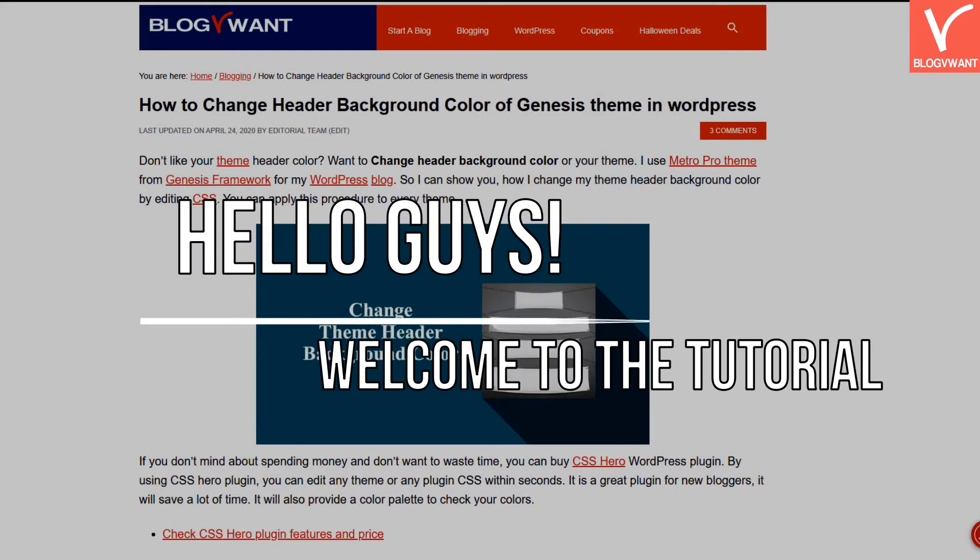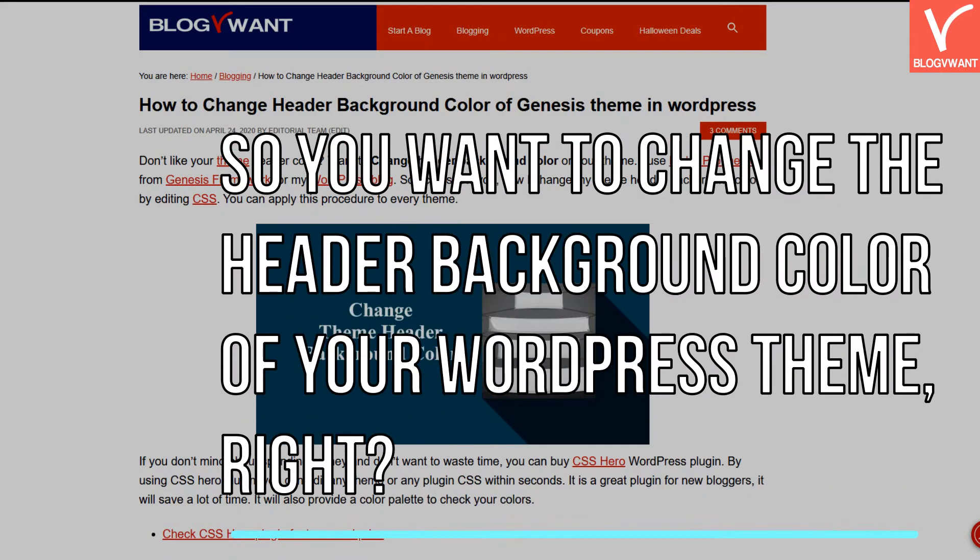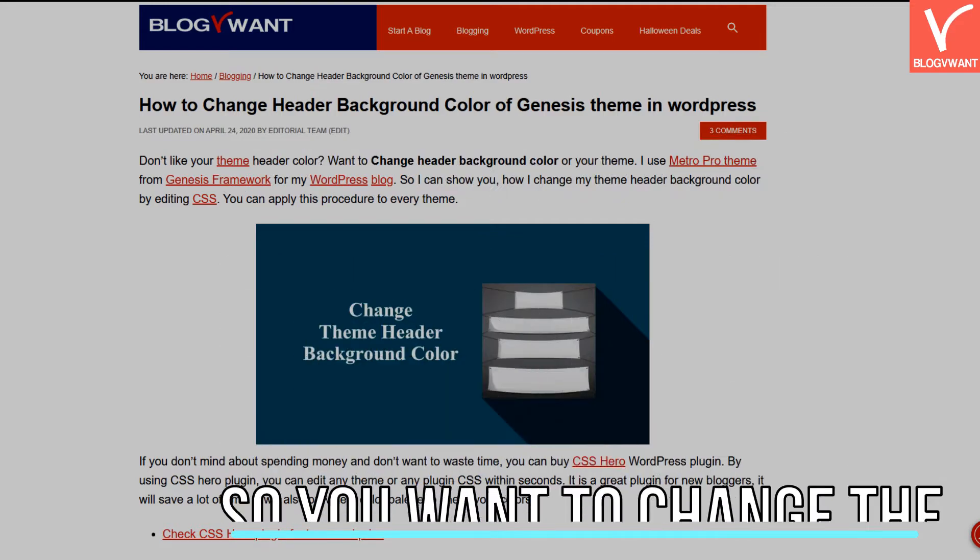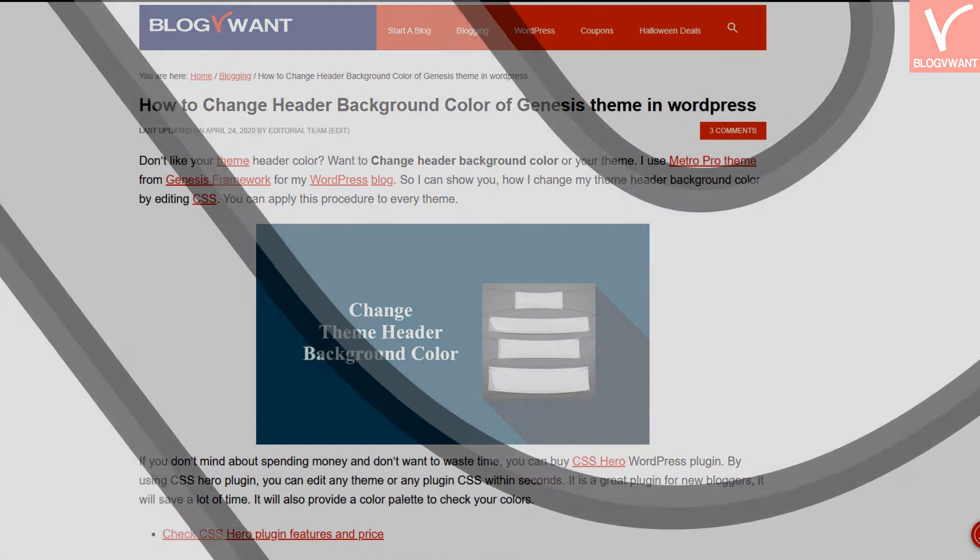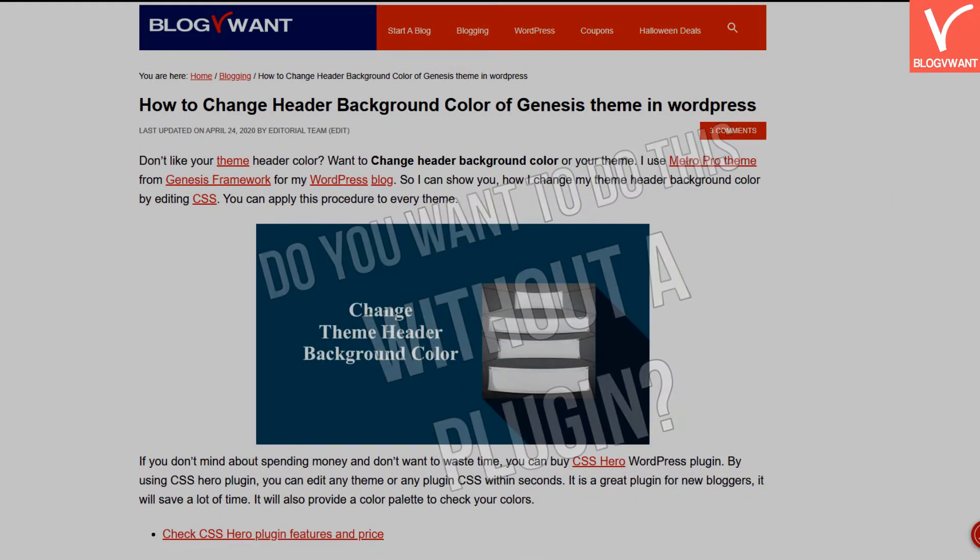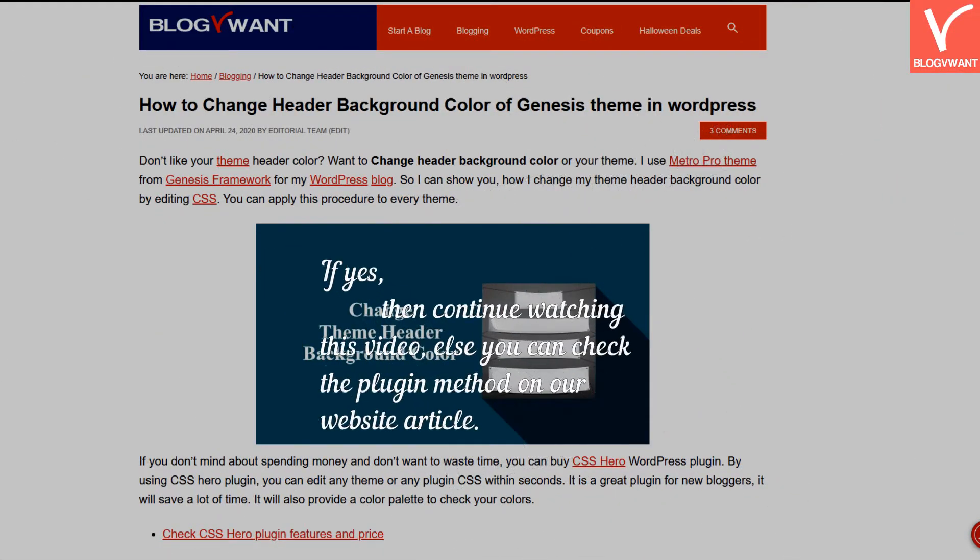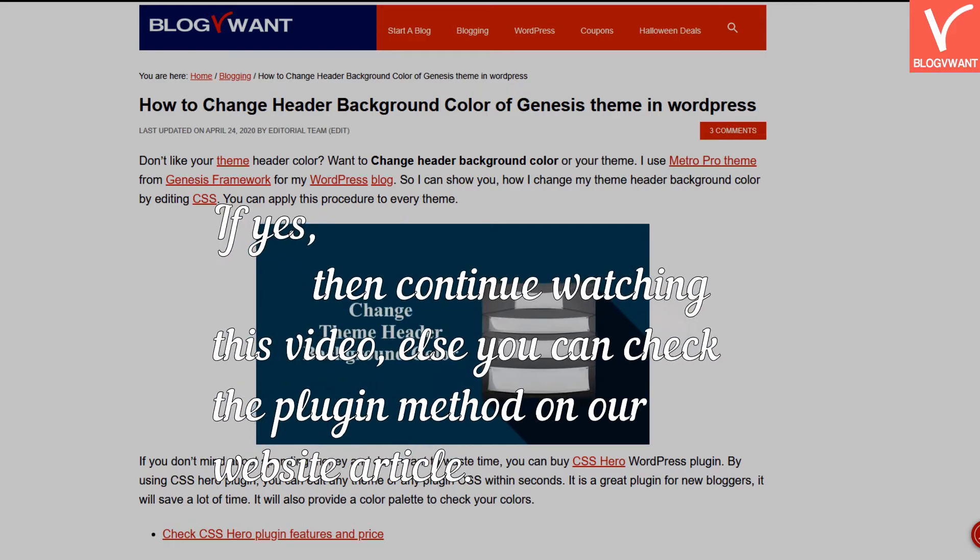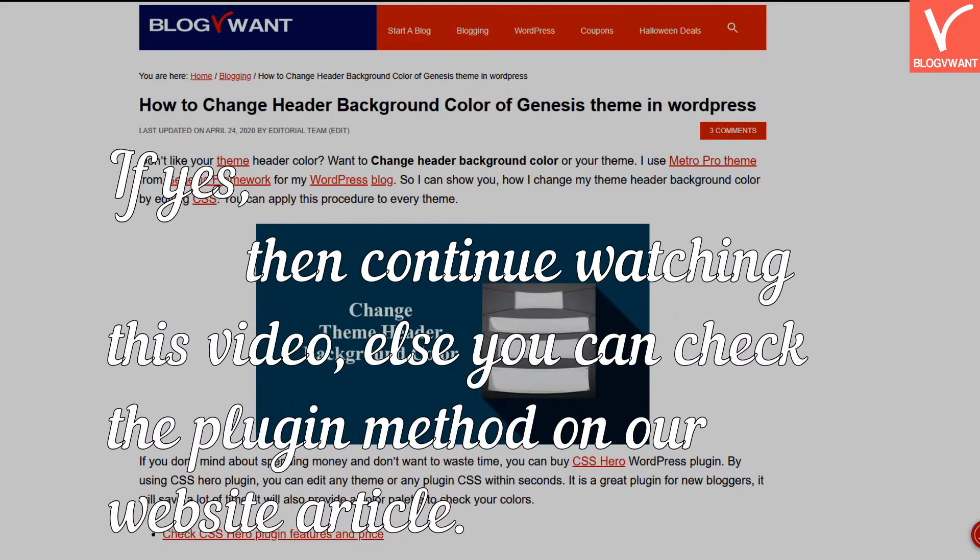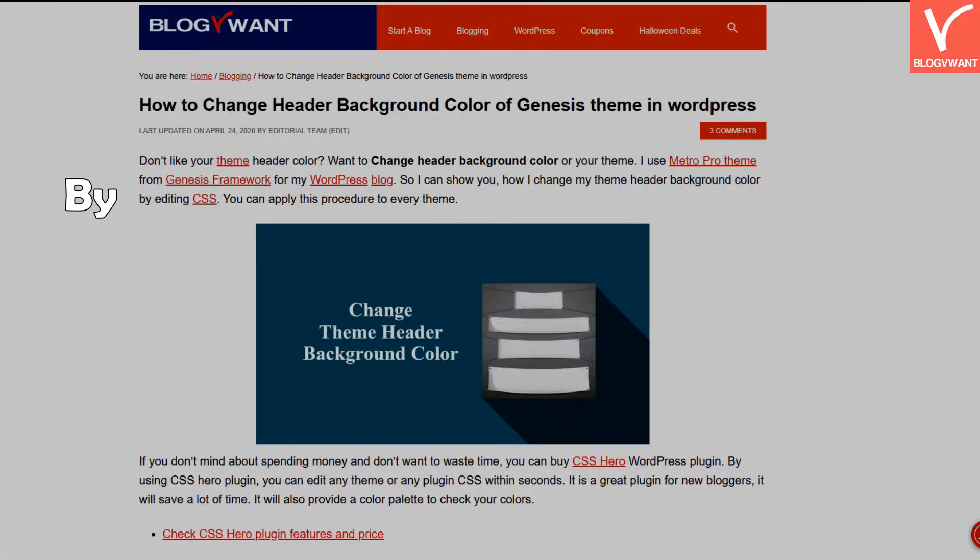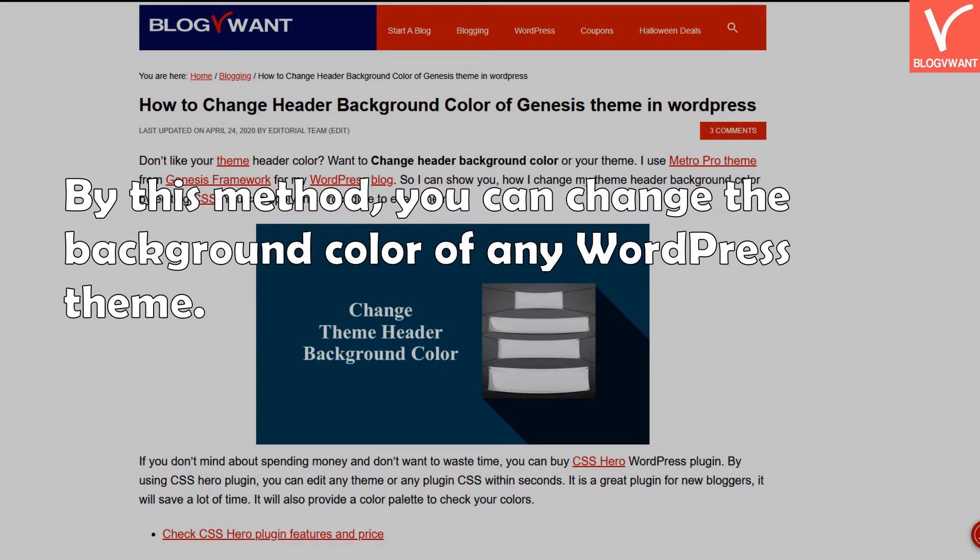Hello guys, welcome to the tutorial. So you want to change the header background color of your WordPress theme, right? Do you want to do this without a plugin? If yes, then continue watching this video. Else you can check the plugin method on our website article. By this method you can change the background color of any WordPress theme. I am using the Metro Pro theme from the Genesis framework.